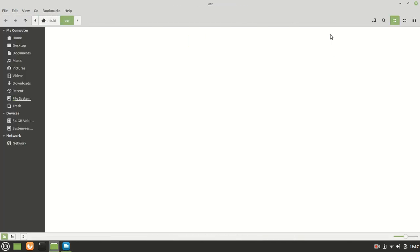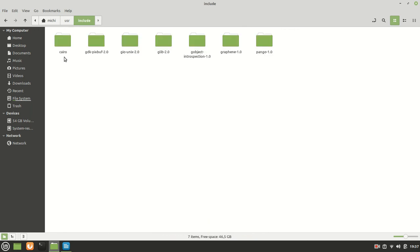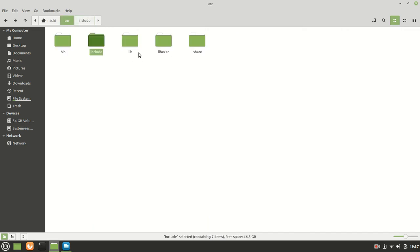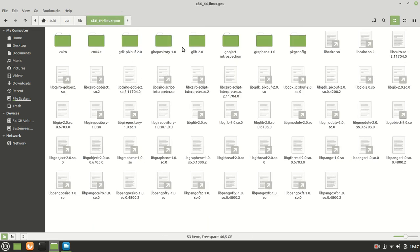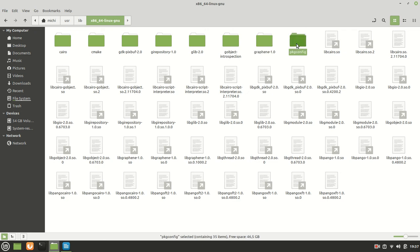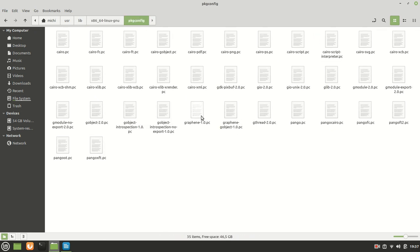Home, usr, include. And here we have the graphene right here 1.0. And of course, if we go back in the library, here inside, we have also graphene right here 1.0, which is very important. Also here we have the package config file, which we needed.